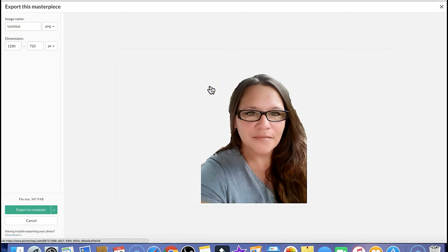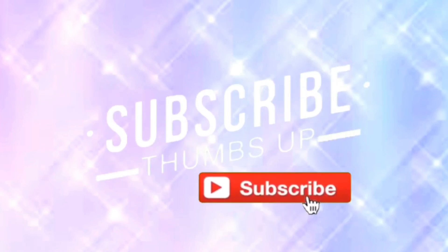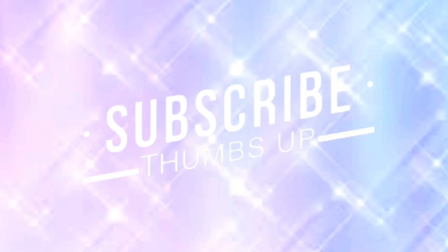I hope this video was helpful to everybody, and if you enjoyed it please do give it a big thumbs up. Don't forget to comment down below if you have any video suggestions or you would like to know how I do any of my video editing. Thank you guys for watching — hope you enjoy your day. Thank you.